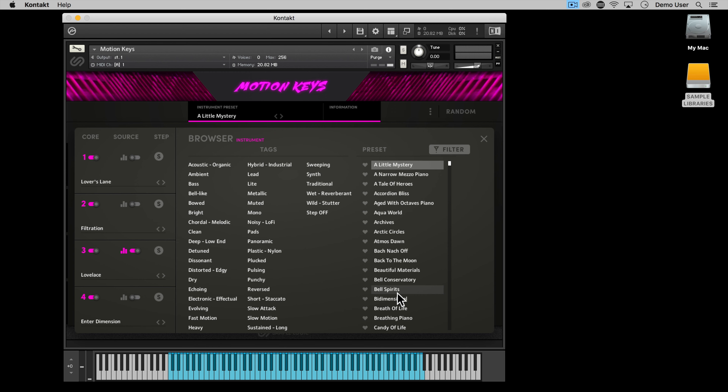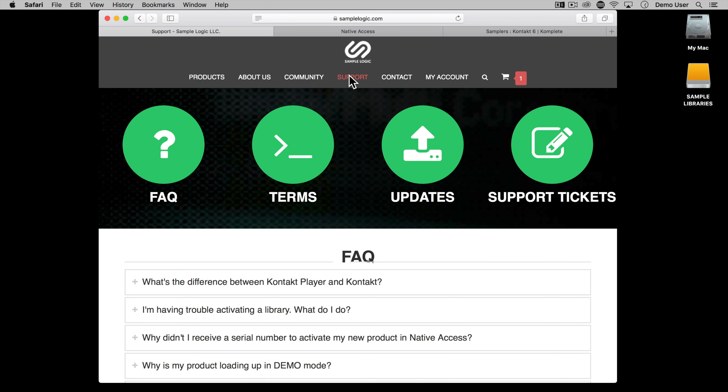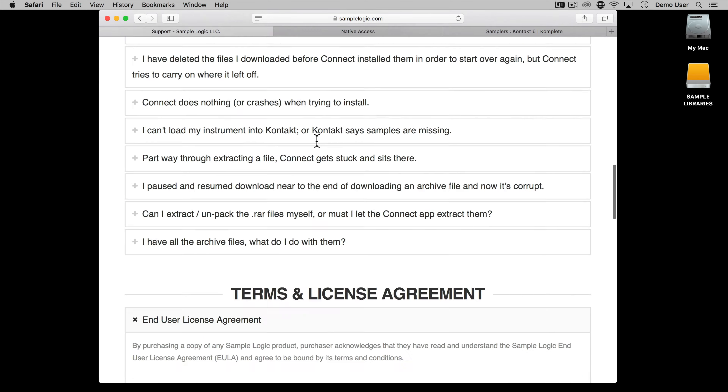Sample Logic libraries for the full version of Kontakt will not show up in the Kontakt libraries panel on the left-hand side. To load the library, open up your version of Kontakt, either drag in the instrument files you need, or find them within the Kontakt files browser, and everything should load as it should.